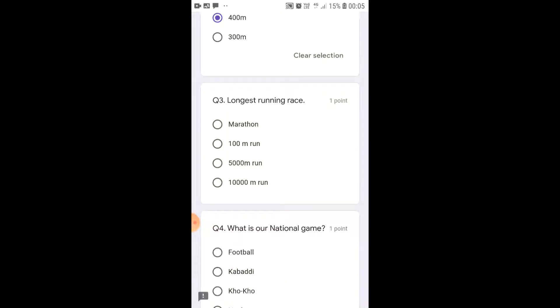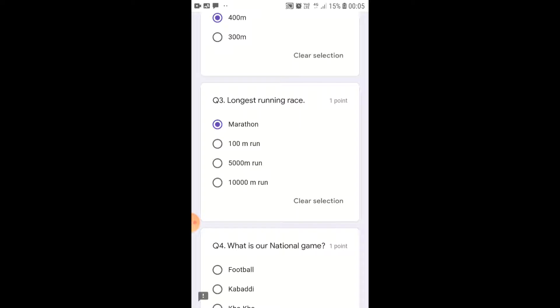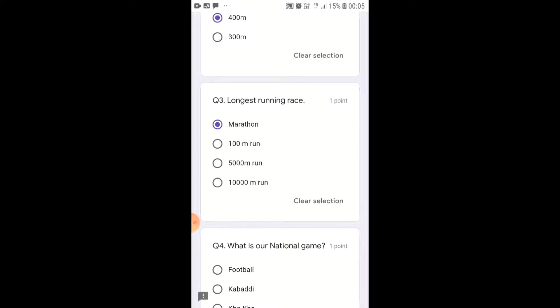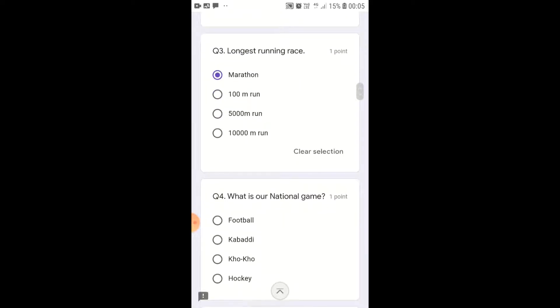Longest Running Race: the longest running race distance is 42.198 km.